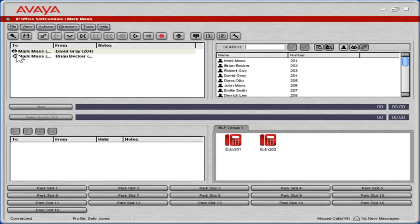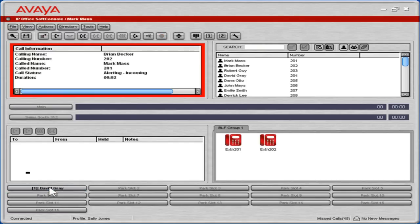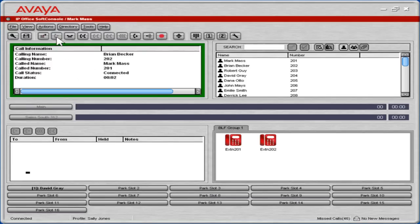To put a call on Park, click the appropriate Park Slot button. The next incoming call will automatically be displayed. To answer the call, click the Answer Incoming Call Waiting icon.